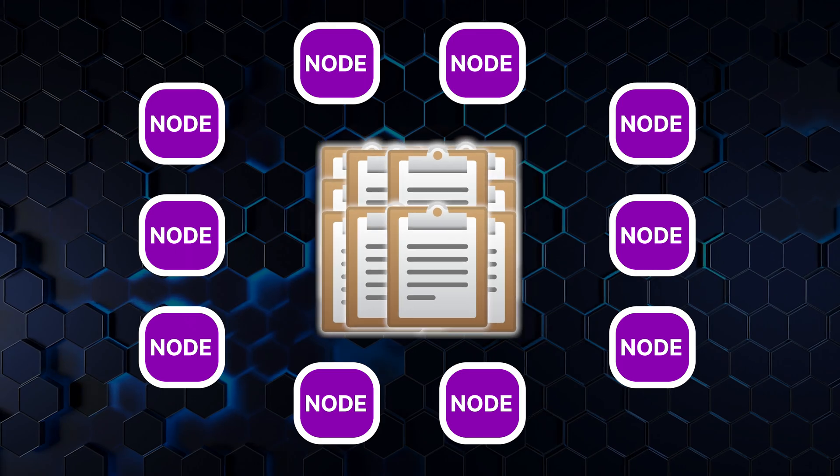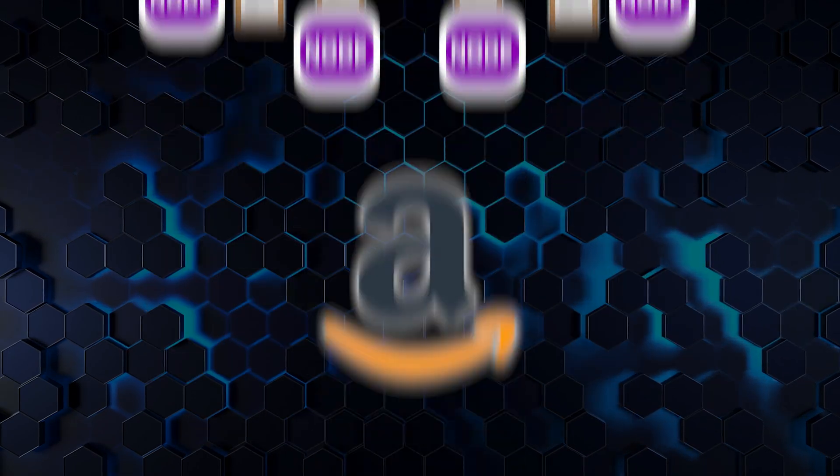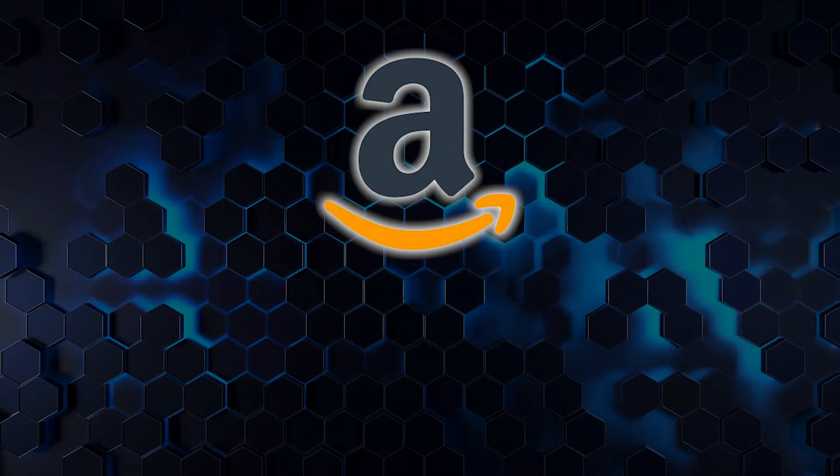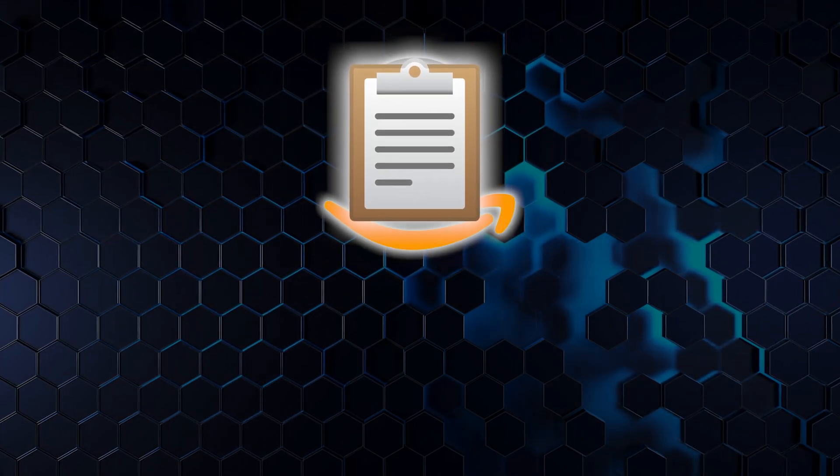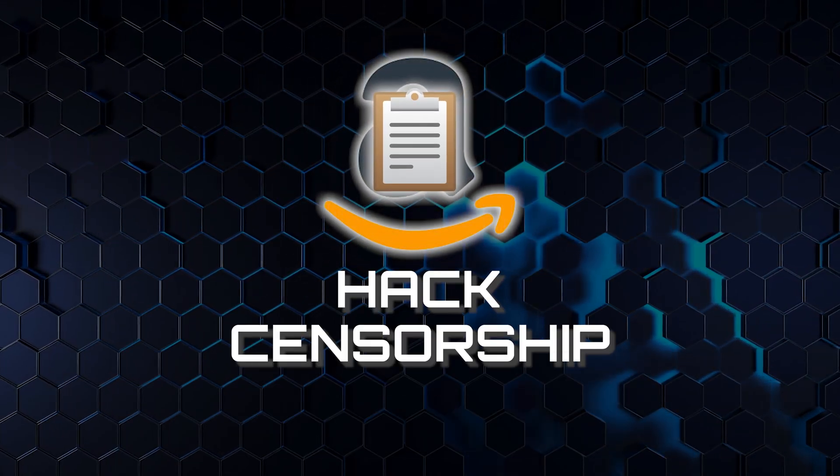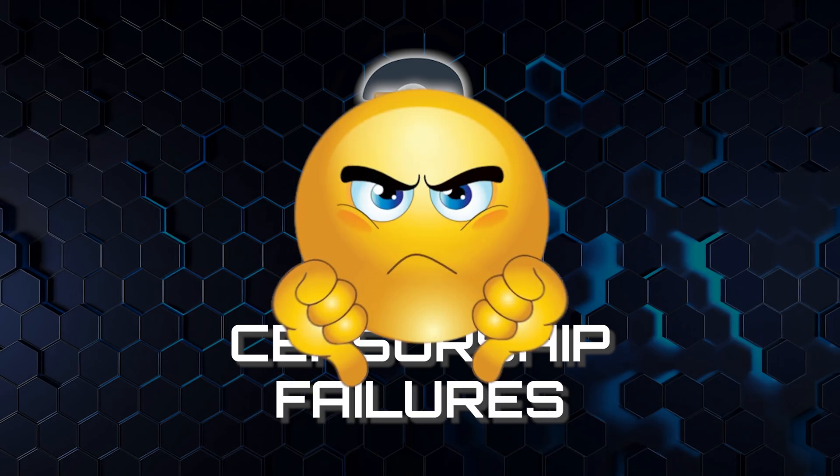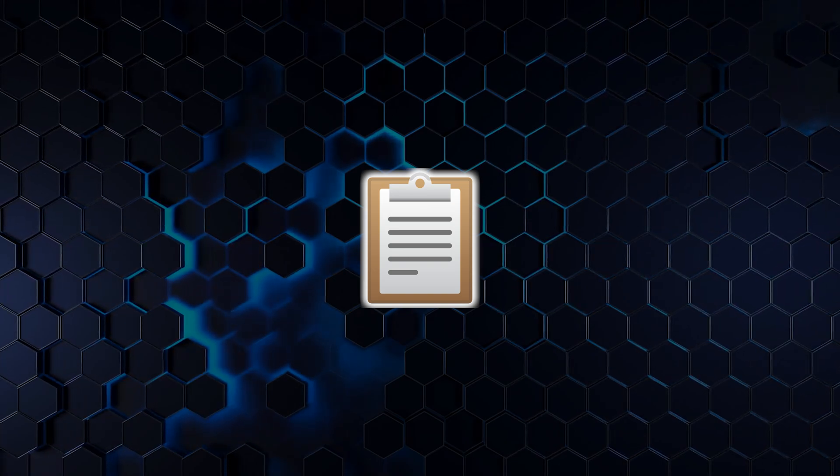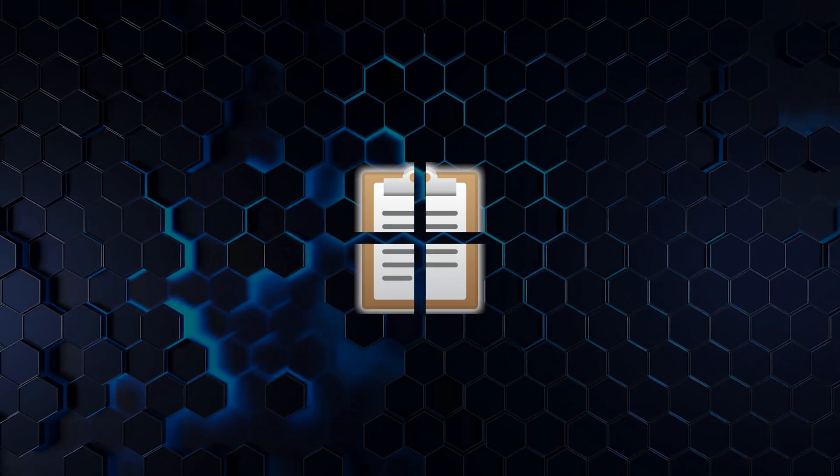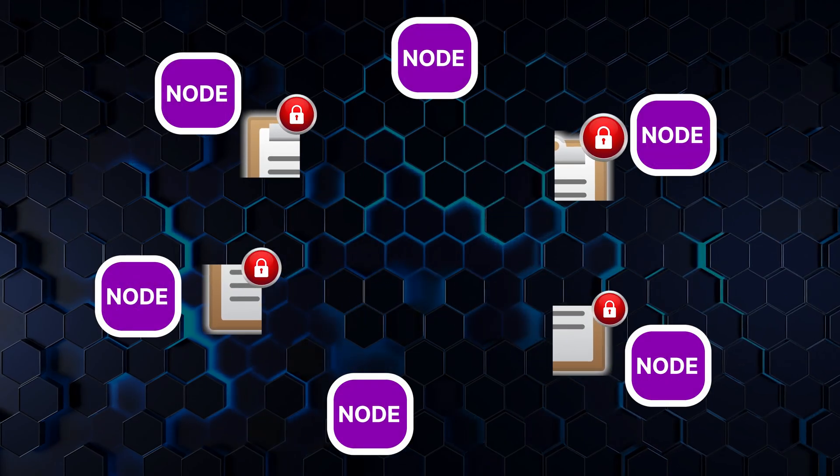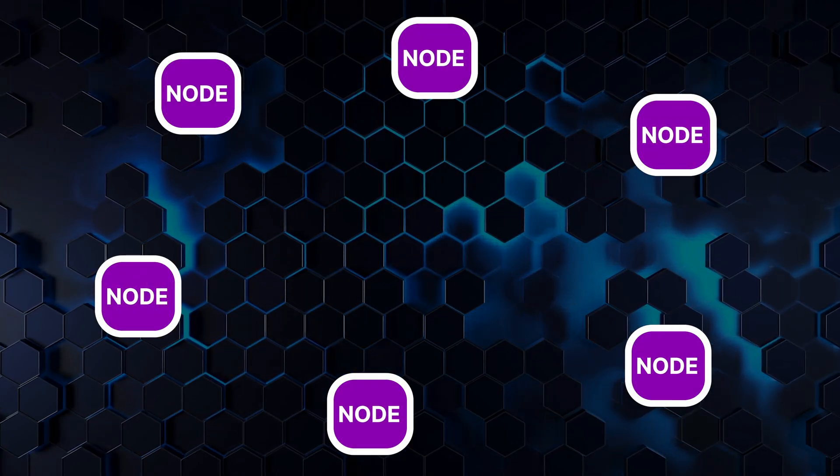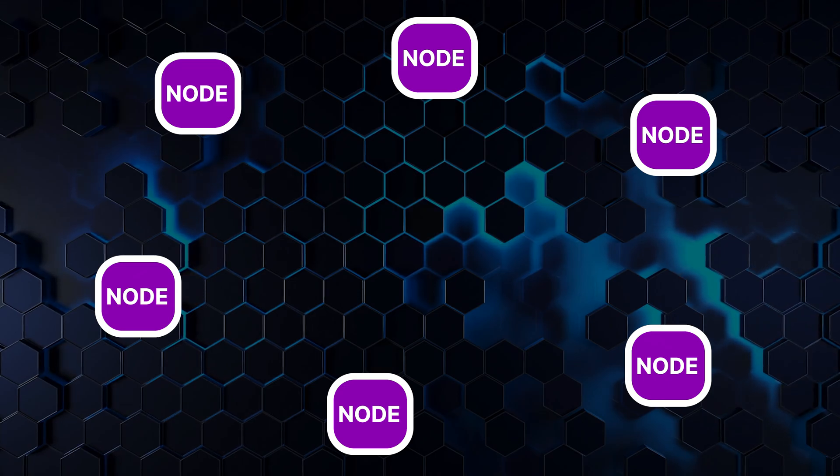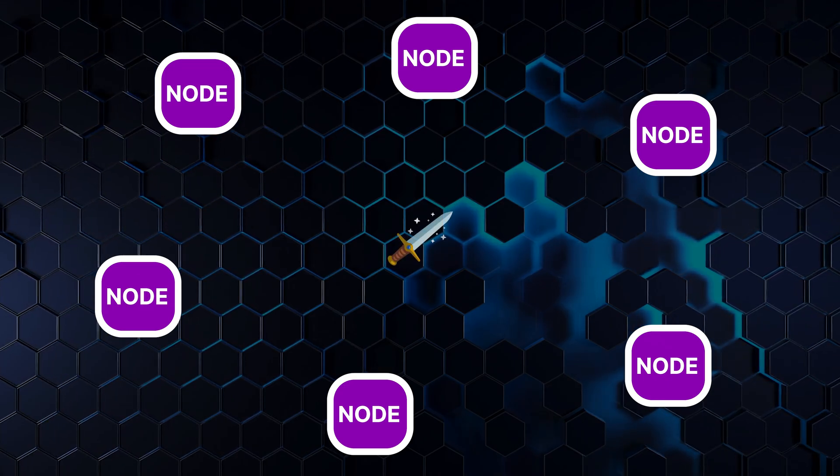It's for reasons like these that many are looking to decentralized storage. This technology seeks to put the control of data back into the hands of users, democratizing the digital landscape. So now let's imagine a world where data is not stored in a single location, but spread out across numerous devices worldwide. This is the concept behind decentralized storage.